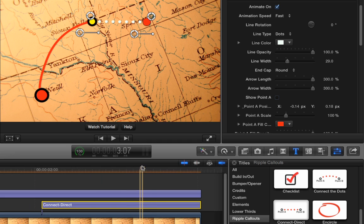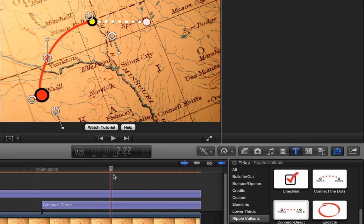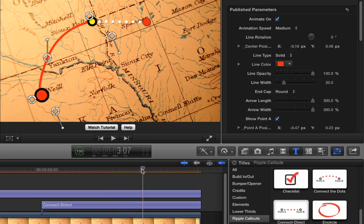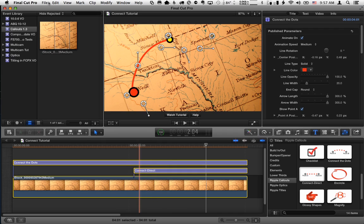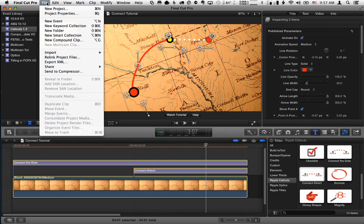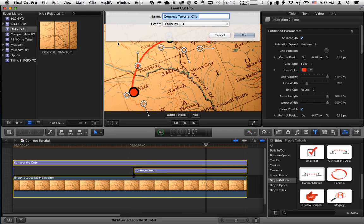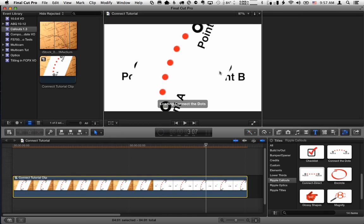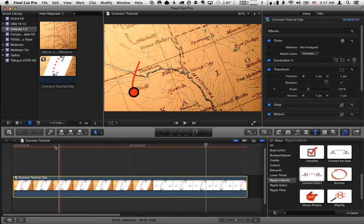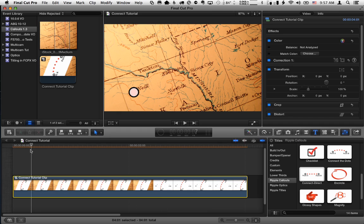Now one final thing is if we want this whole animation to have kind of a camera move on it, what I'm going to do is select the whole thing. I'm going to choose File, New Compound Clip, and I'll just leave that as the name. And now that this is a compound clip, we can transform it. So what we'll do is I'll move, let's say, about here. I want the transformation to start.